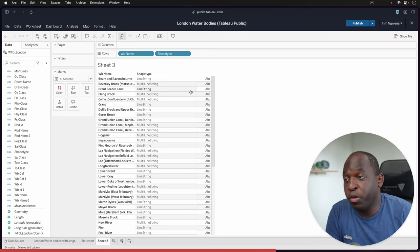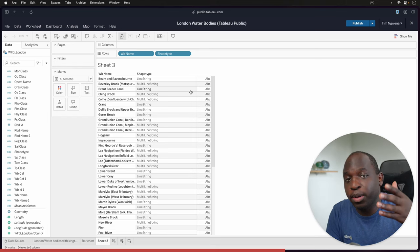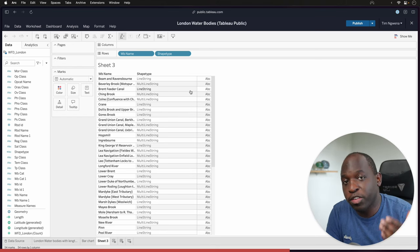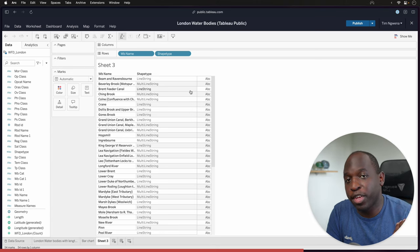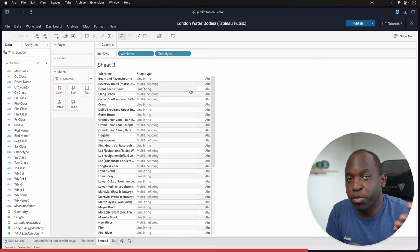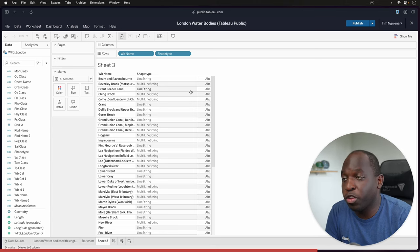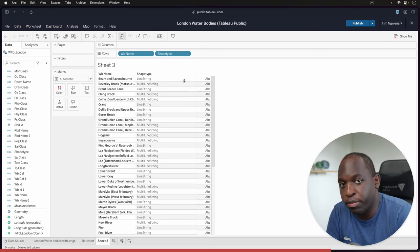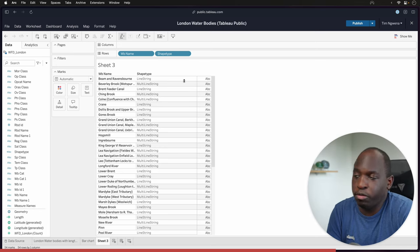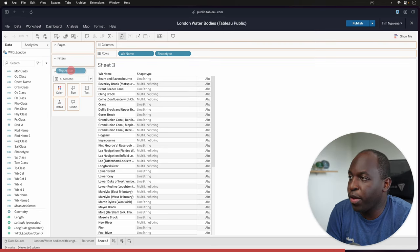You could, for example, have different types of geometries in a single column and then have this function return what type of geometry that is. And then you could also use that, for example, to filter and work with shapes and polygons and geometries however you want.